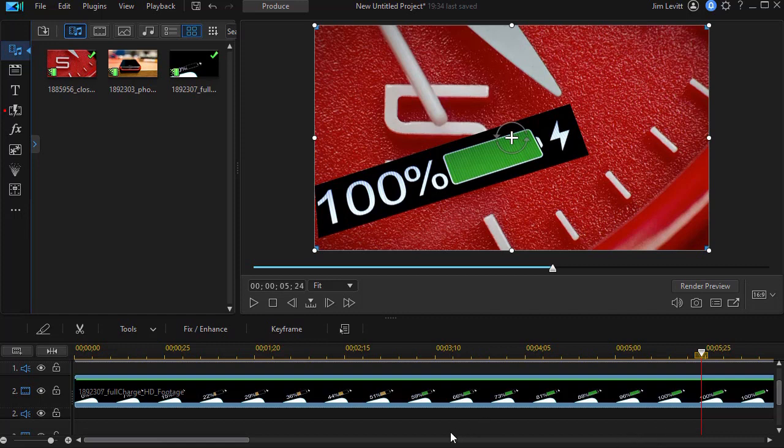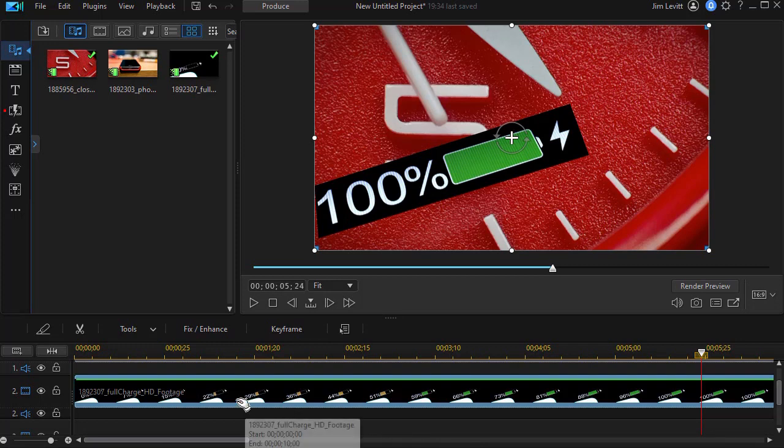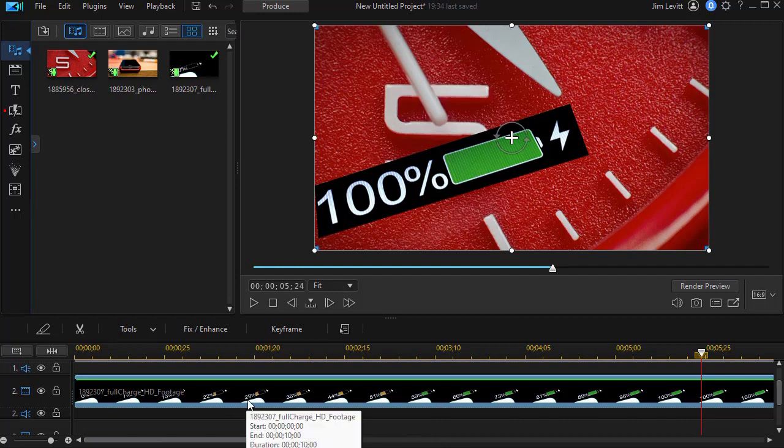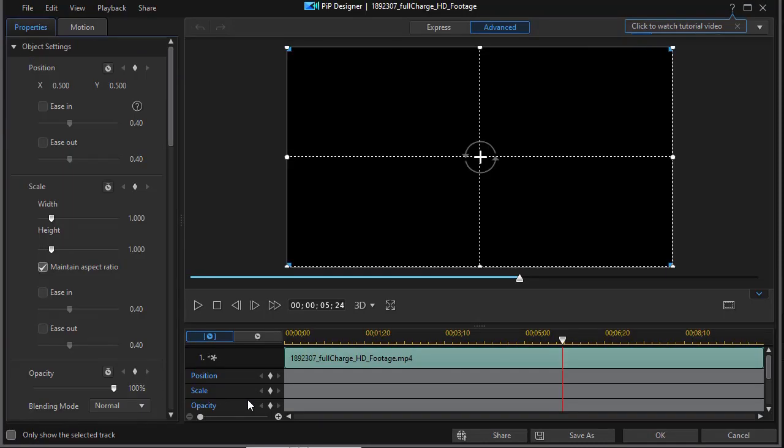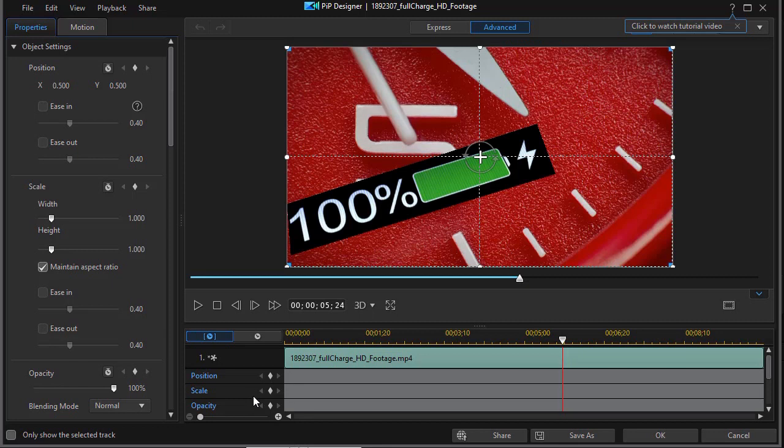The mask is there but it's not the size I want and there are some other things I'd like to change by customizing it. Let me show you what we're going to do. With that track highlighted, I'm going to double click on it and that will take me into my PIP designer.